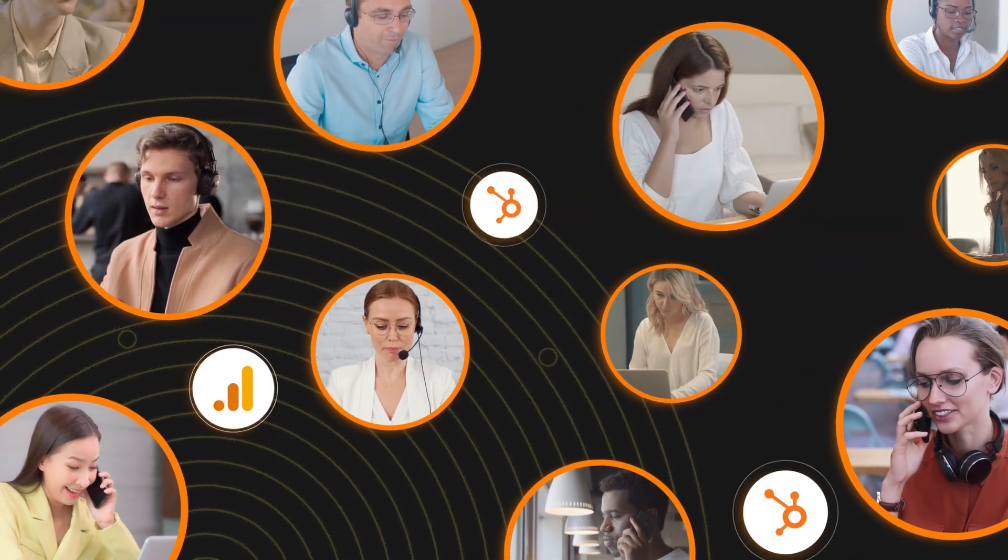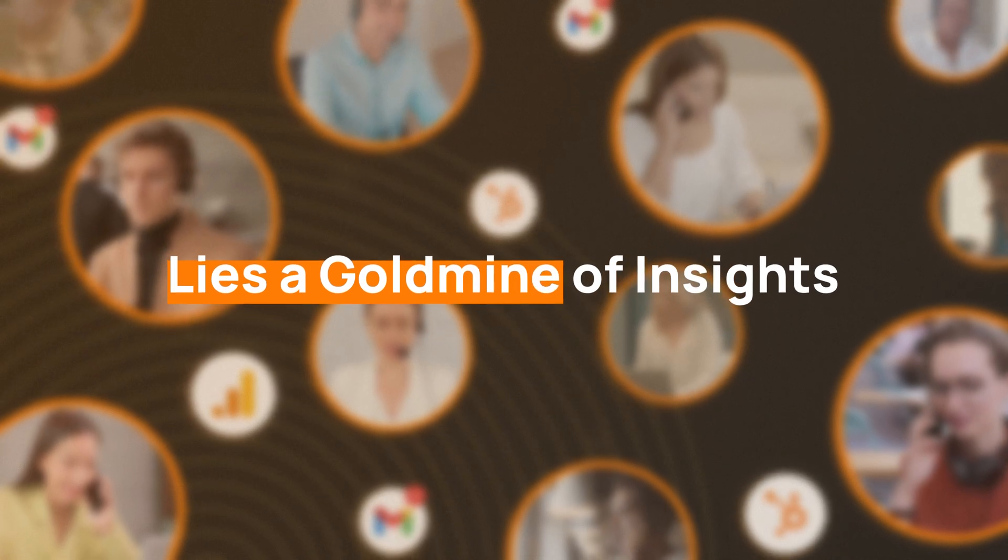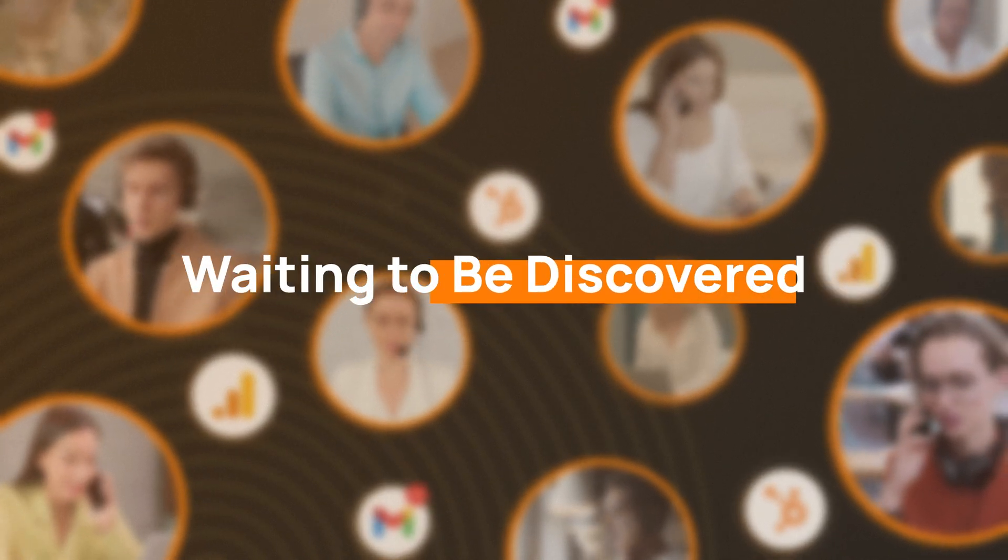In the heart of your customer service data lies a goldmine of insights waiting to be discovered.